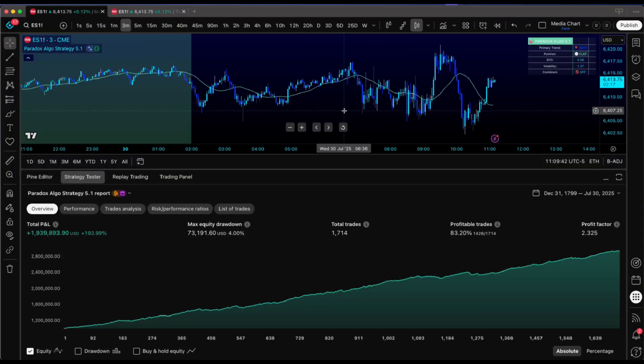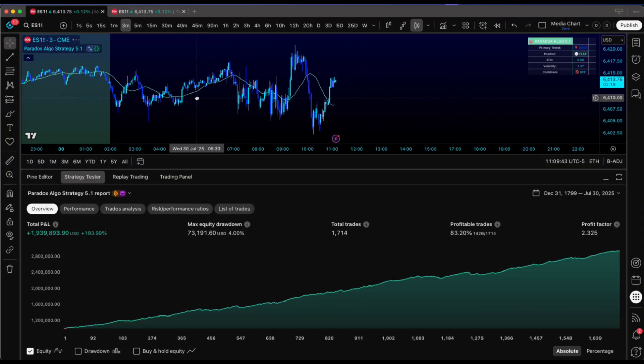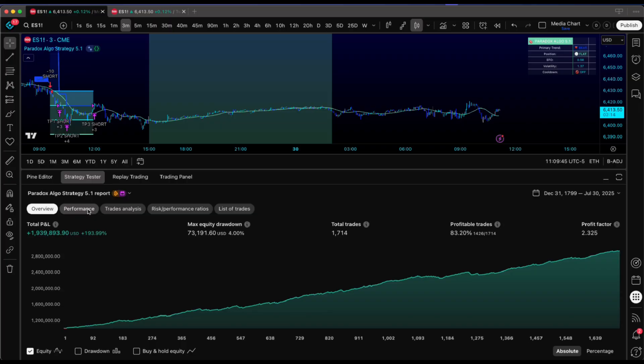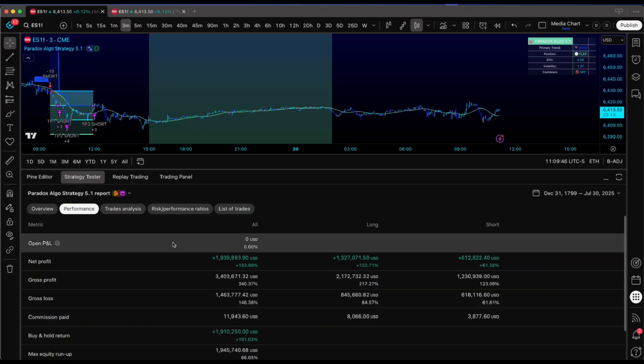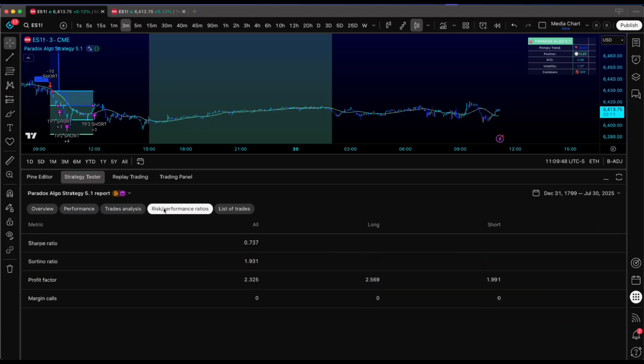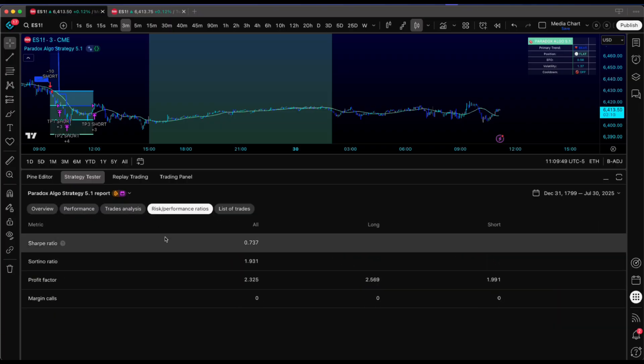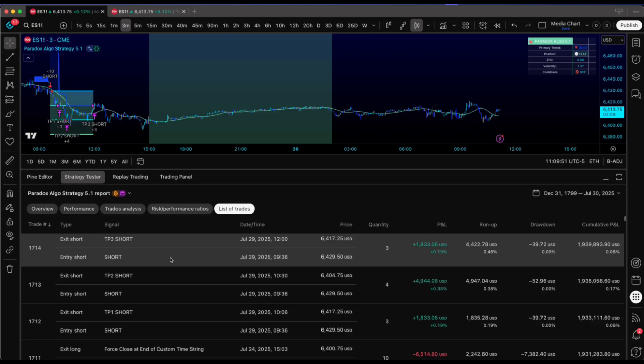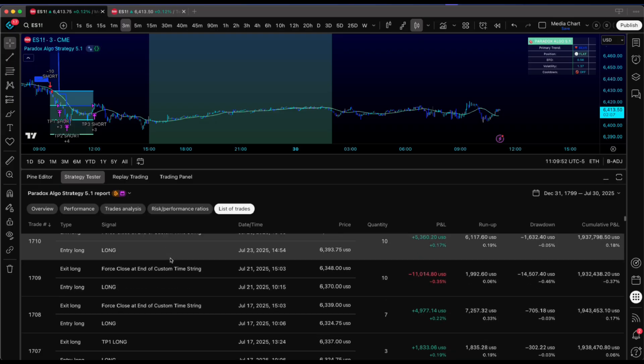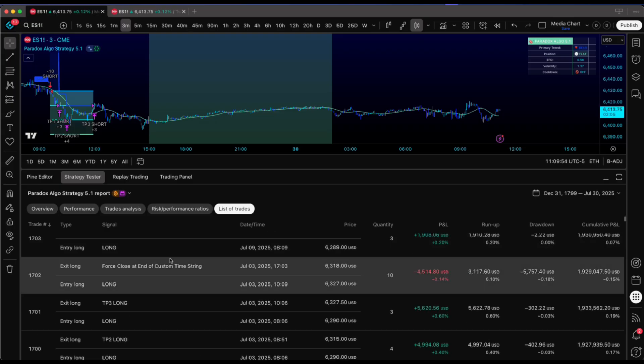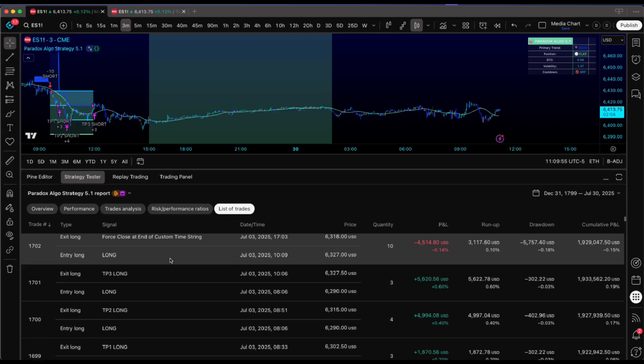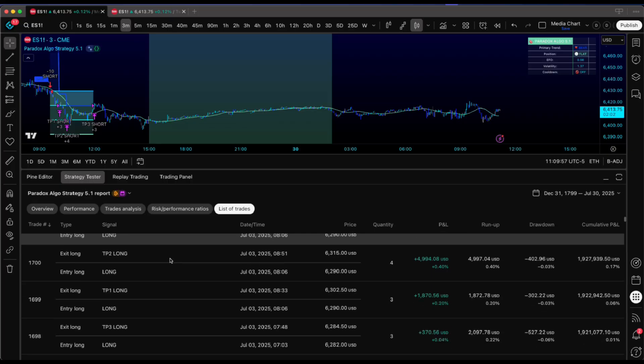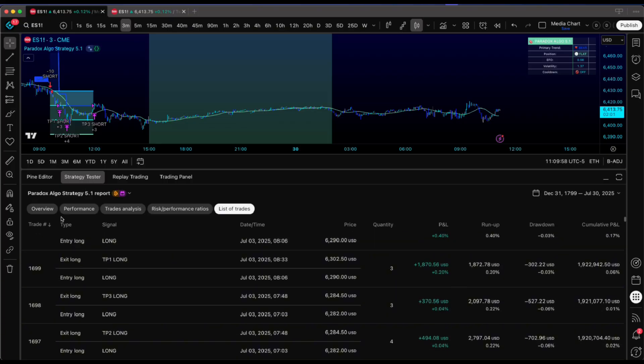It's totally normal to see a killer backtest and every fiber in your body wants to size up and chase those big wins. I've watched good traders torch their accounts because they got drunk off a few winners and started risking 10%, 20%, even half their stack per trade. Then the algo hits a rough patch and they're done.